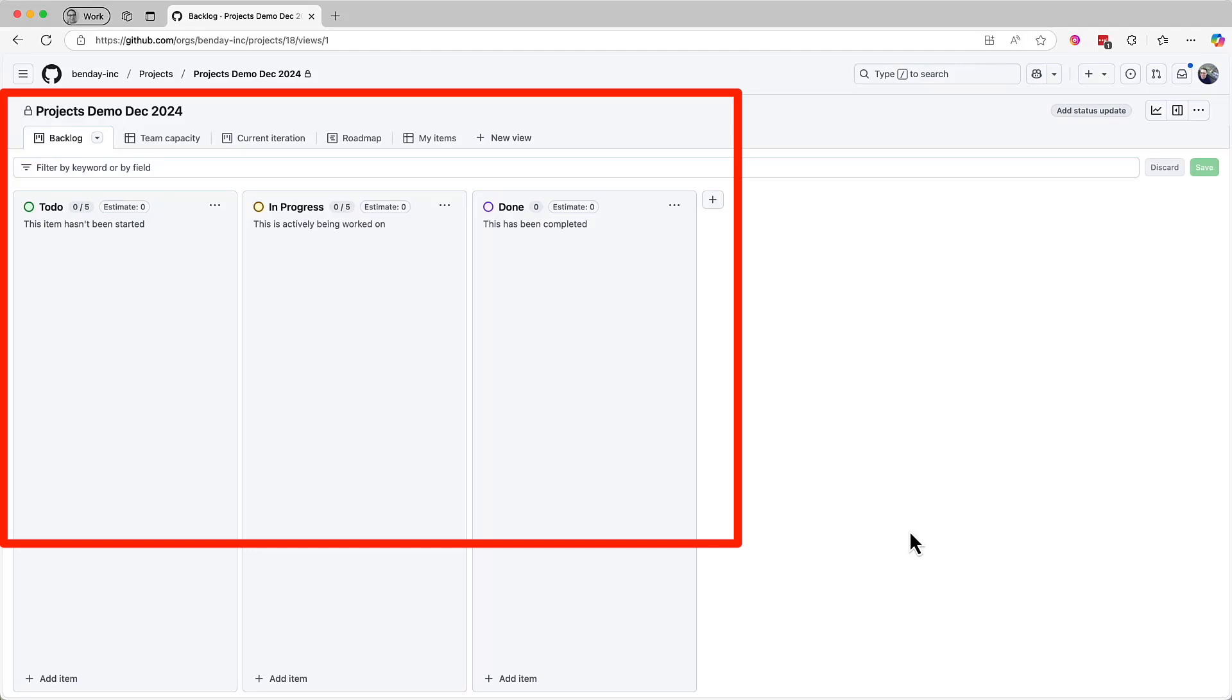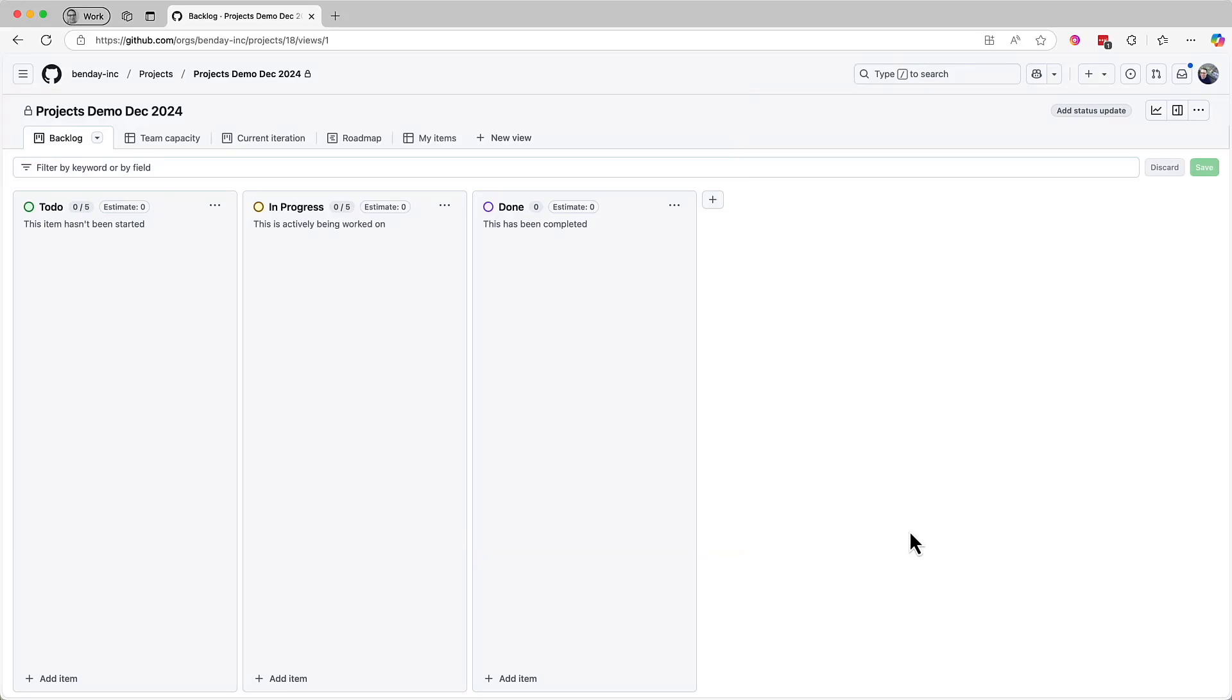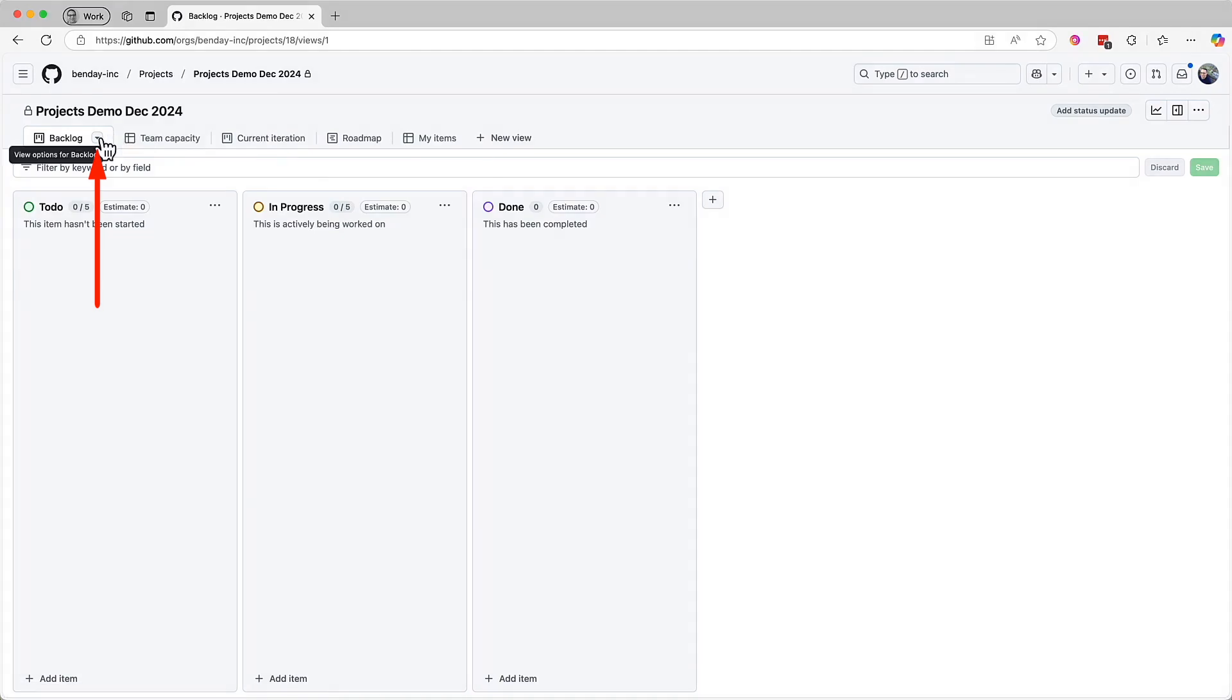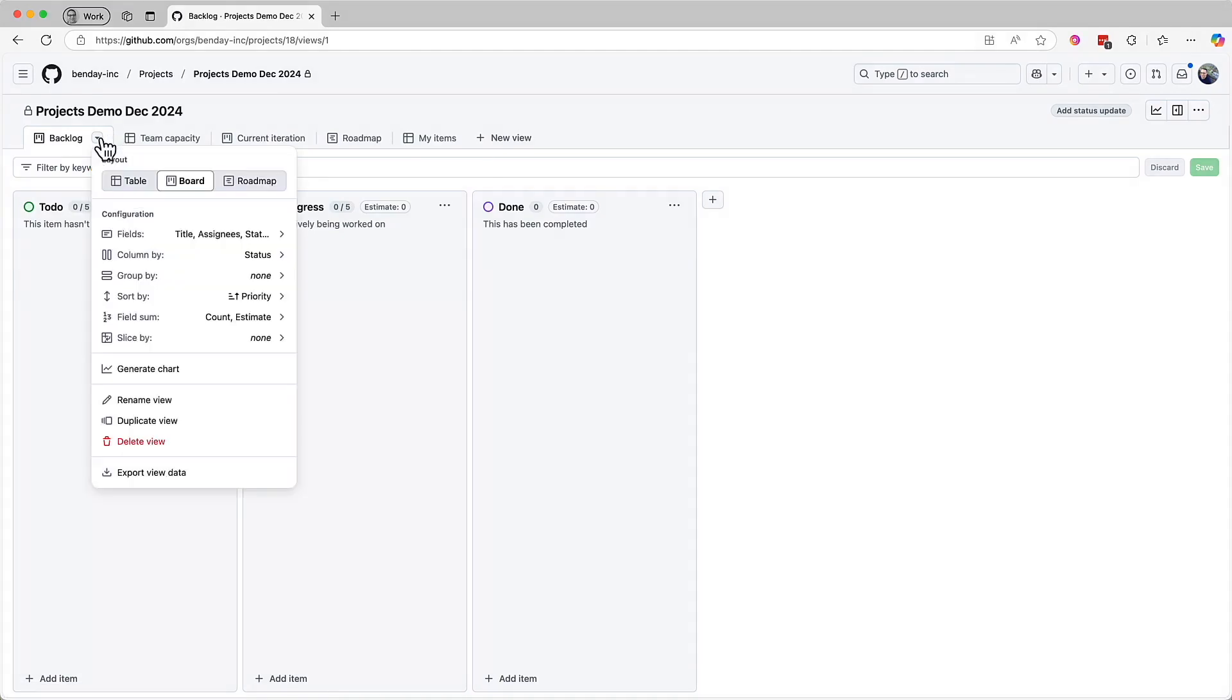Now when I think about a typical backlog view, I'd probably be thinking about a list of items. To get to that more traditional backlog view, we can come over here to this little drop down menu on the backlog tab. Clicking this brings up a context menu with a bunch of options for how we see this stuff in our backlog. I want to see this backlog data, the list of our requirements, in list form. To get that, you can change the layout to table.